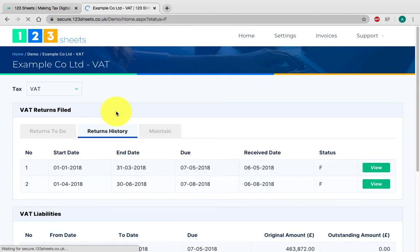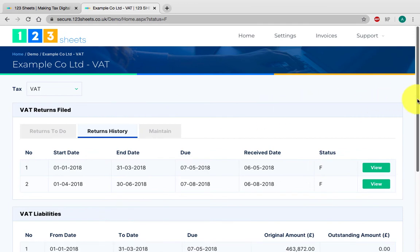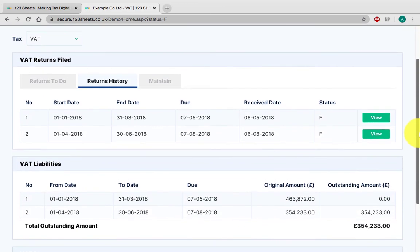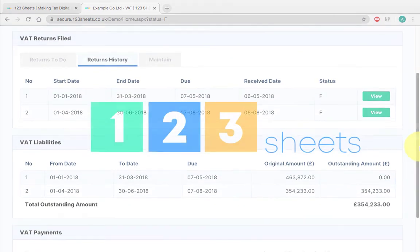On the History button, you can view previously filed returns, liabilities, and payments.